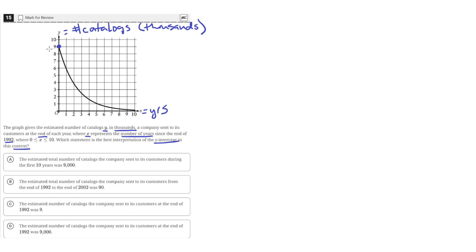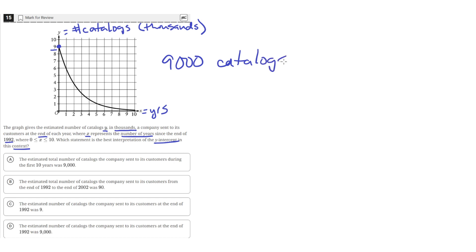So it tells us here that there were 9, a value of 9 for y. And since the y values here are in thousands, it means 9,000 catalogs were sold in year 0, or when x equals 0, which is at the end of 1992.